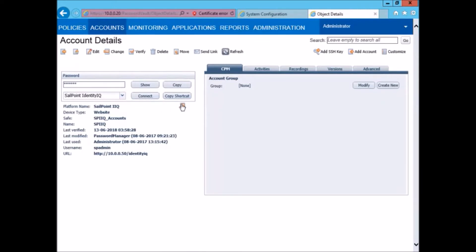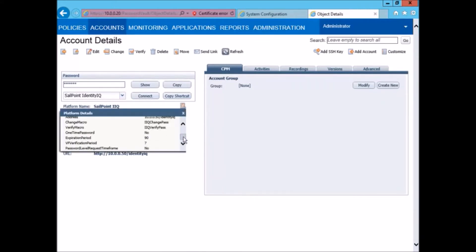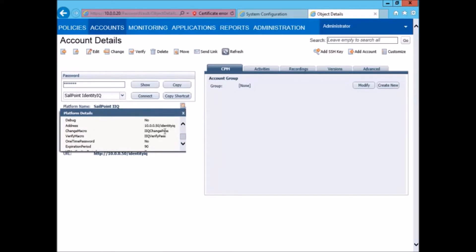Looking at the details of this platform we can see that the target URL and the macros for changing and verification of the passwords have been defined here.